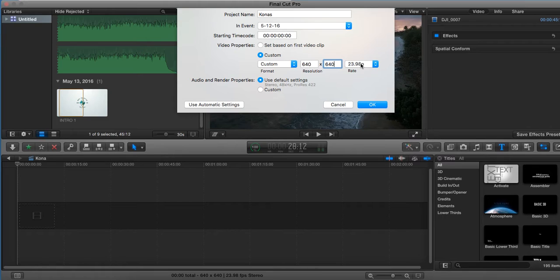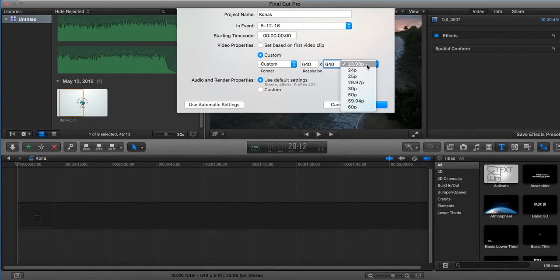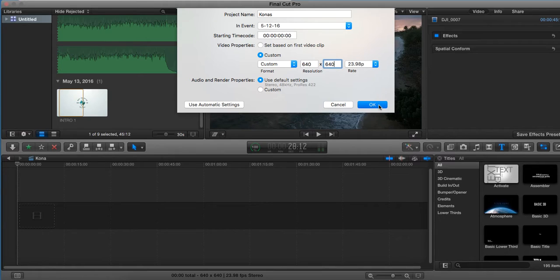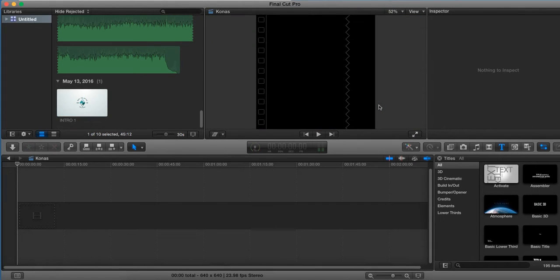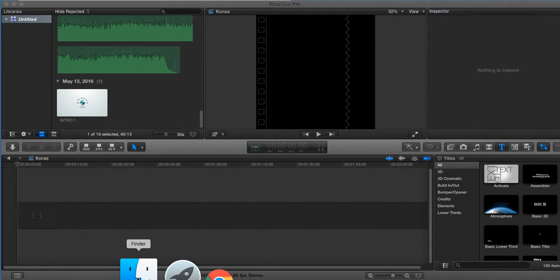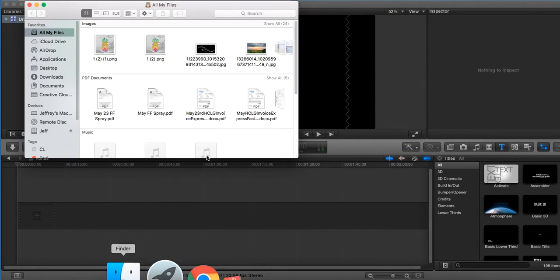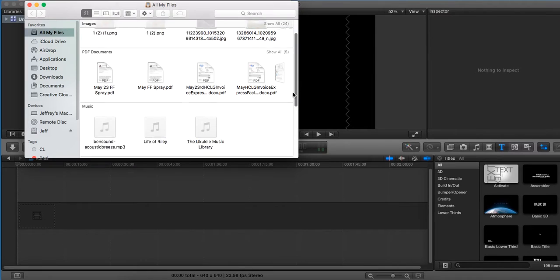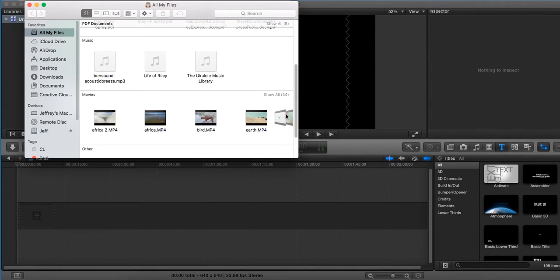The rate is whatever you want to set that up. I just use the default. Hit OK. And then I'm going to bring over the video that I'm going to use.